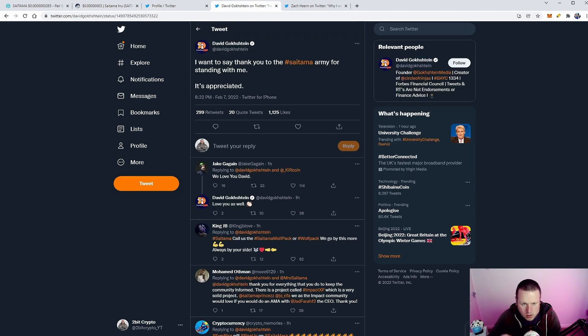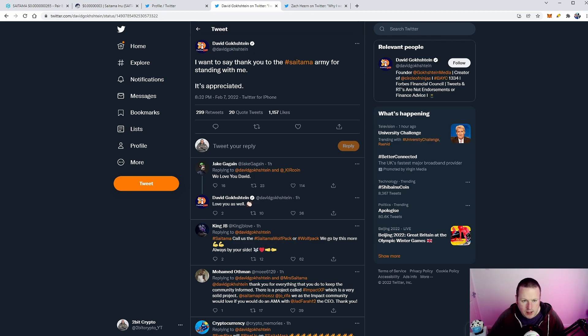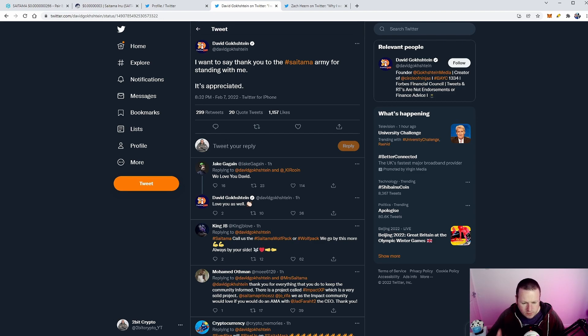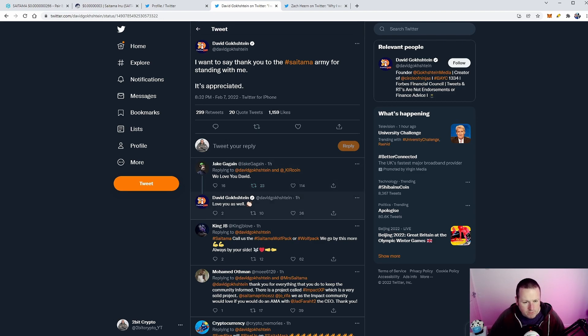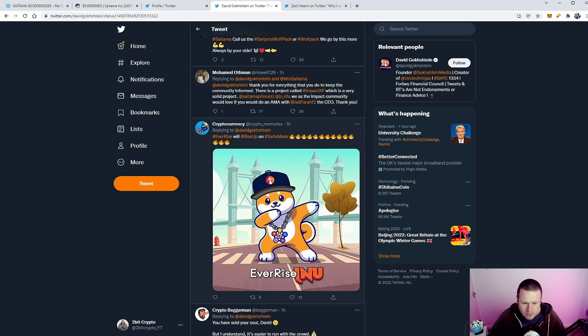We also are seeing more and more of David Guckstein getting involved with Saitama. Is there a partnership coming? I think a lot of people believe there is. EverRise, a very, very popular up-and-coming crypto right now, but David Guckstein is talking a lot with Saitama. We know that he did the spaces with Russ, and I think a lot of people are starting to get involved.